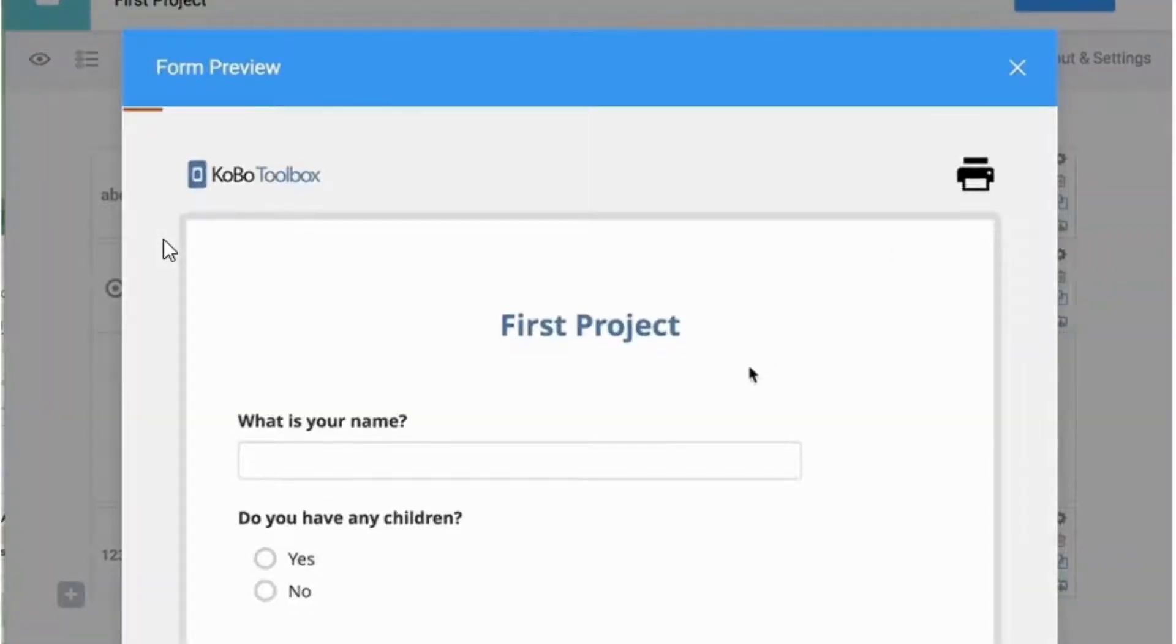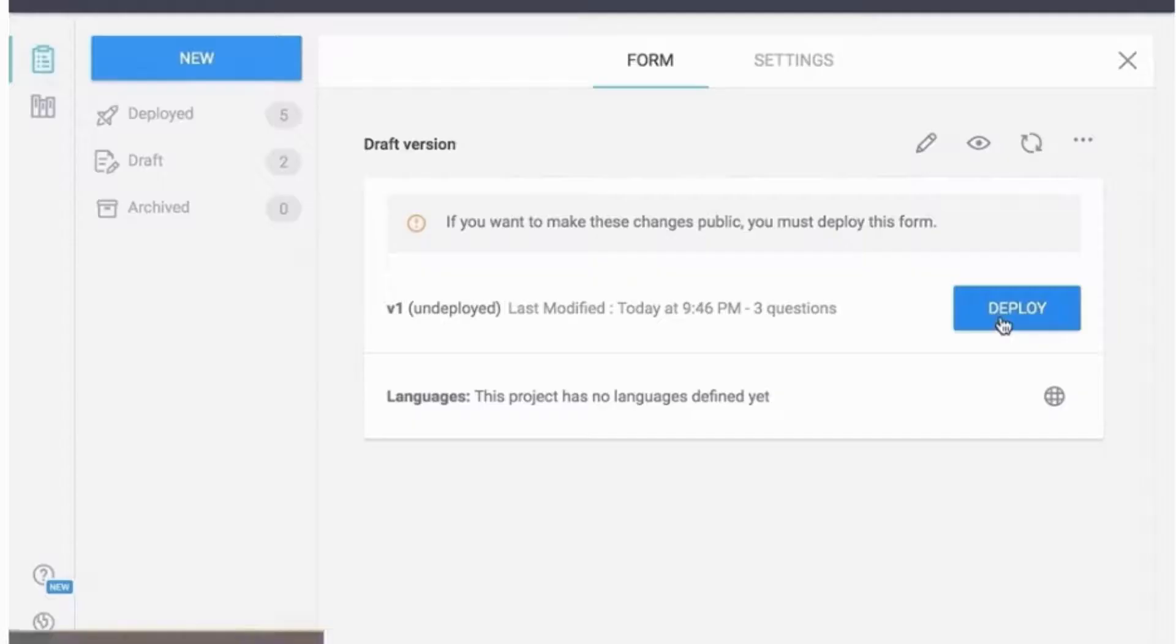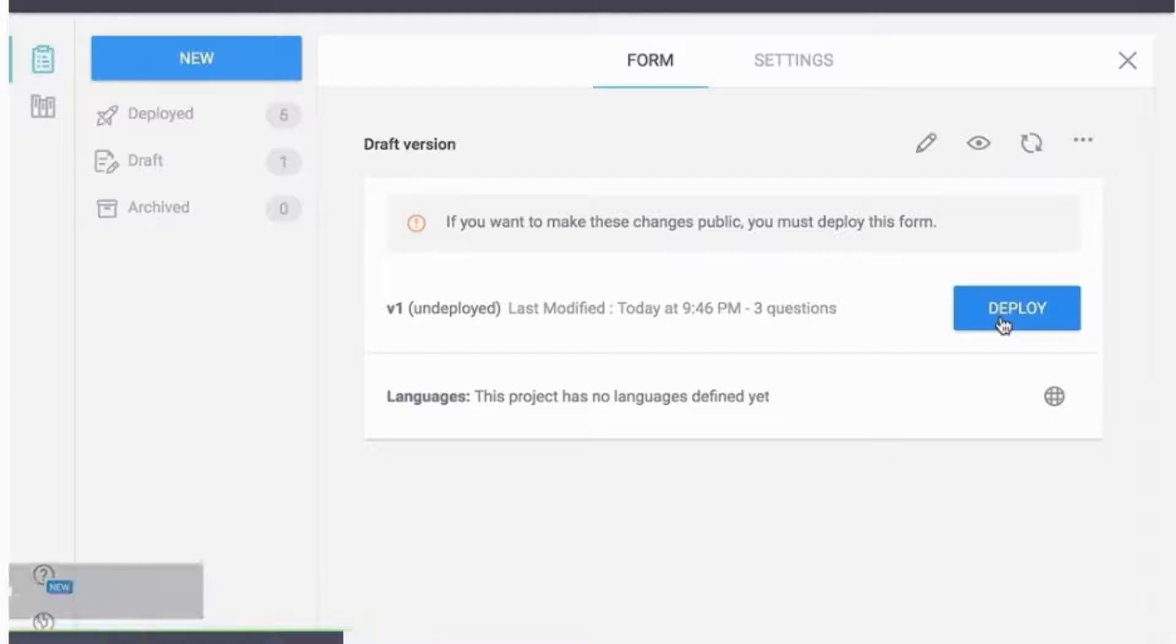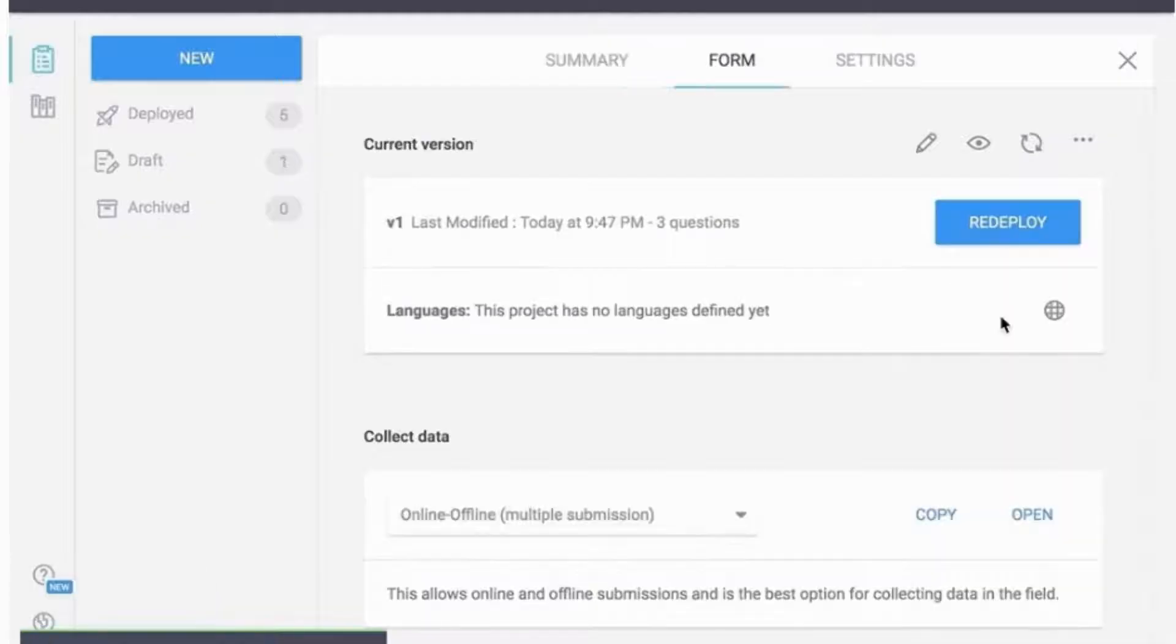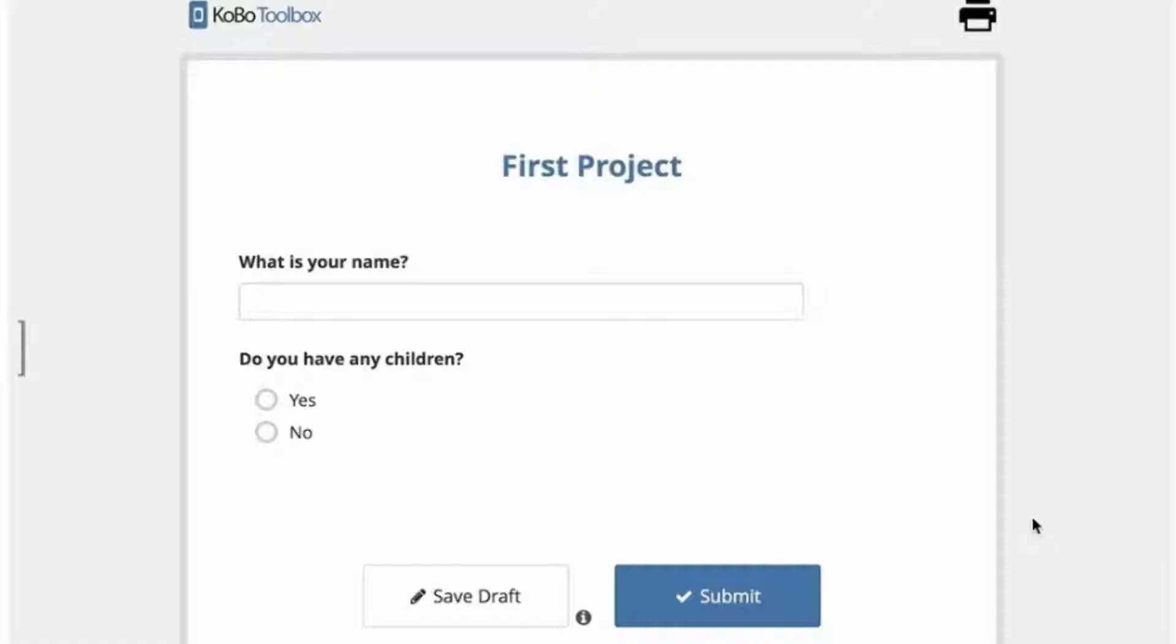Six: to save the form, click the save button, then X to close the form. Seven: to start collecting data, you need to first deploy your draft form as a new data collection project. Eight: you're ready to collect data. You can enter data in the browser on any device.